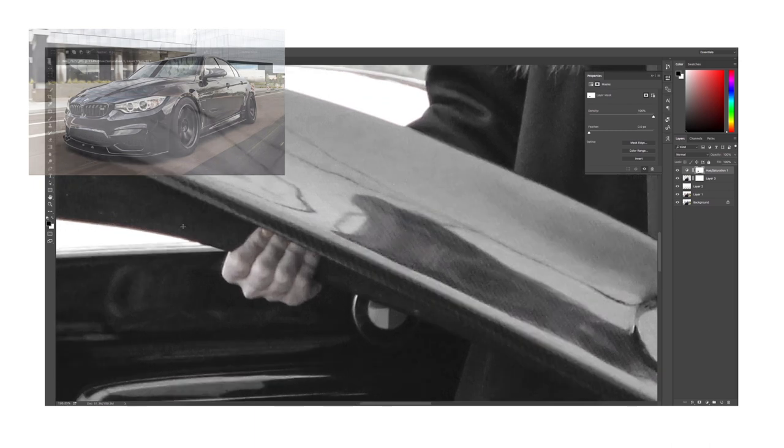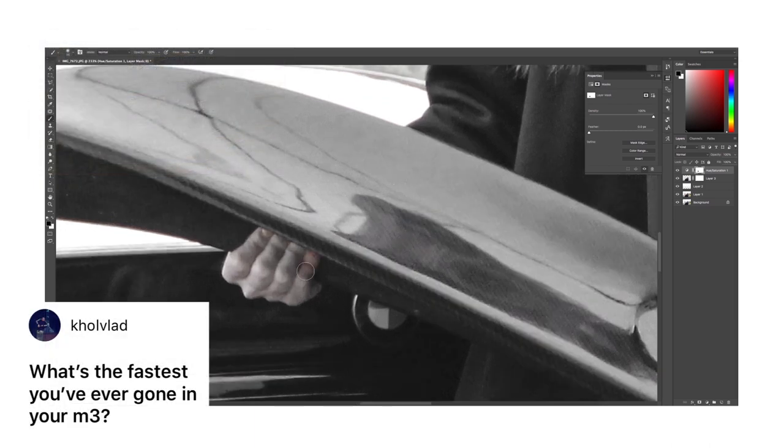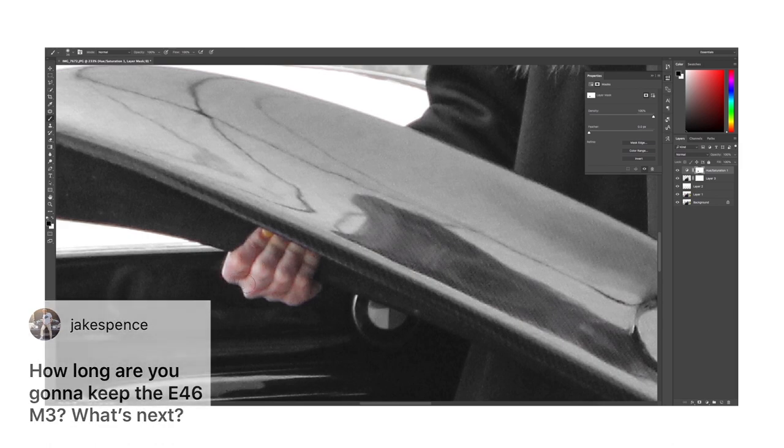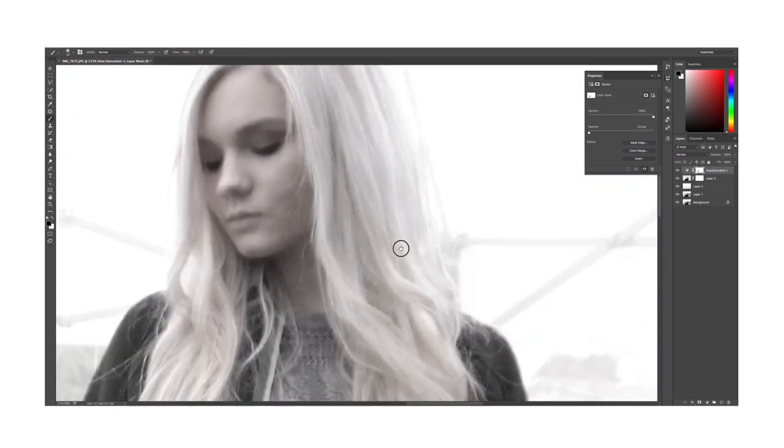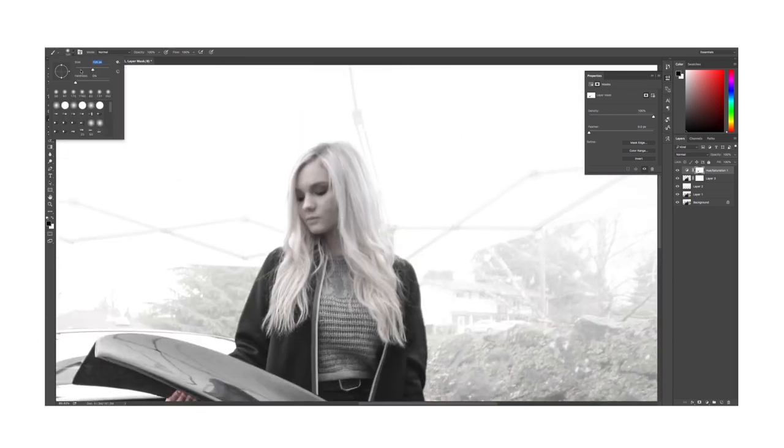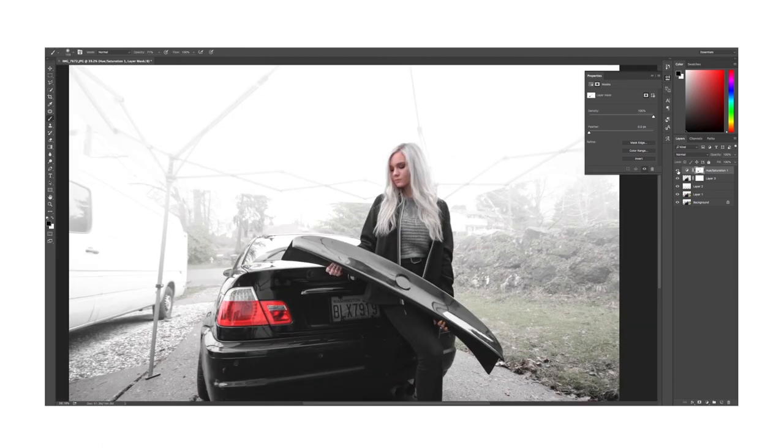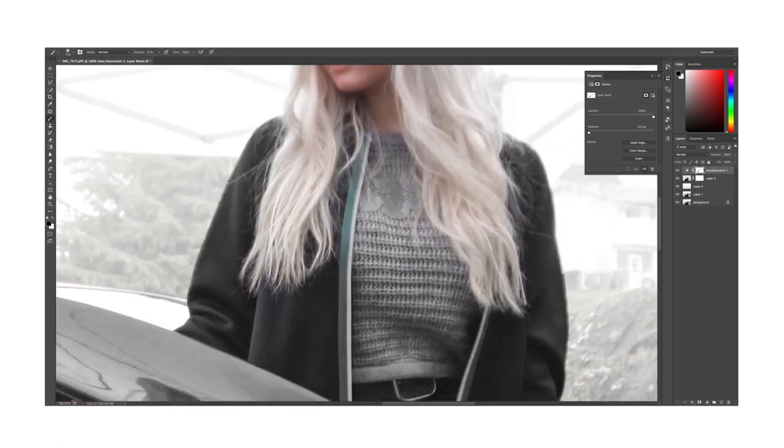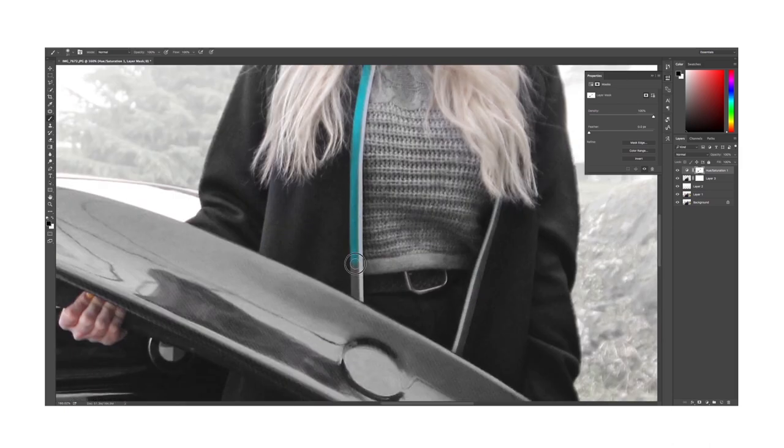Honestly I prefer the M3, the F80 M3 over the M4, just something about it that would be nice. Also same user asks what's the fastest you've ever gone in your M3? How long are you gonna keep the E46 M3? What's next? These are all some good questions. I've had ups and downs with the E46 but at the end of the day it's a great car and just driving it is so much fun and it just looks so good. As for the second part of that question, I actually don't even know what's next.